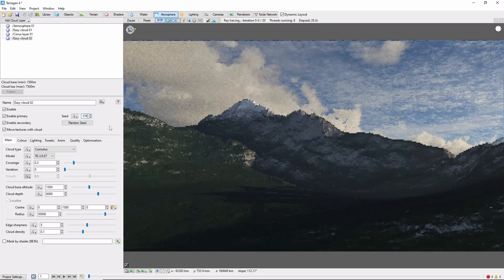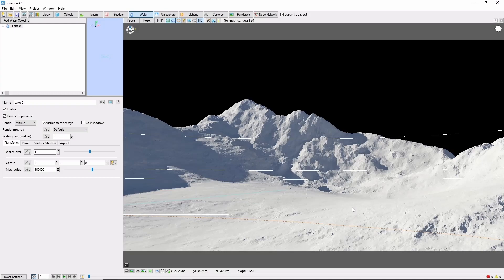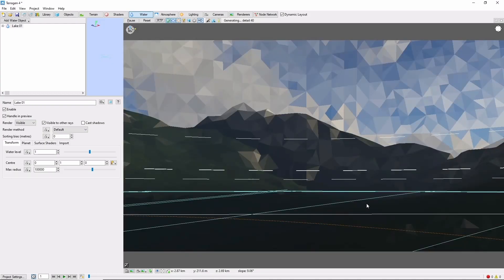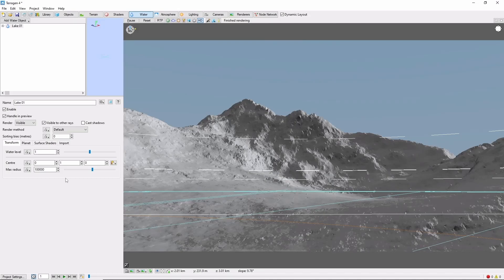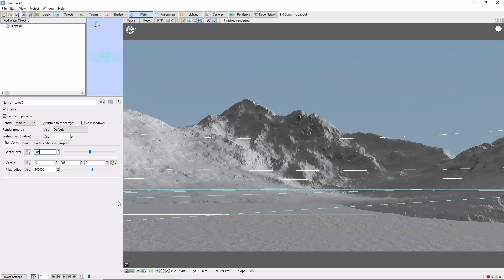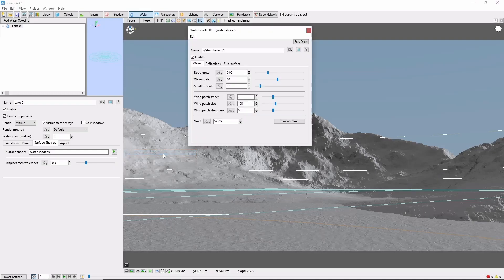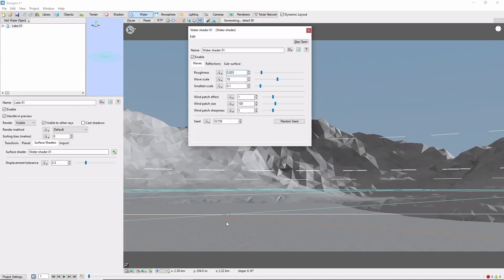We'll wrap this scene up by adding the lake at the base of the mountain. Come to the Water tab, Add Water Object, Lake. We'll need to exit the ray-traced preview for this to show up. Lakes in TerraGen are basically just a big flat circle with a water shader on them, so the main thing we need is to set the water level. Let's pick somewhere right in here — I'm going to choose 205 meters, which will put the water right up against the base of our mountain. I want a little bit smoother water as well, so let's come to the Surface Shaders tab, click this green plus mark, and then go to Water Shader 1. This will open up the actual water shader. Now we can drop the roughness to 0.005, which will give a smoother lake surface with shorter waves.